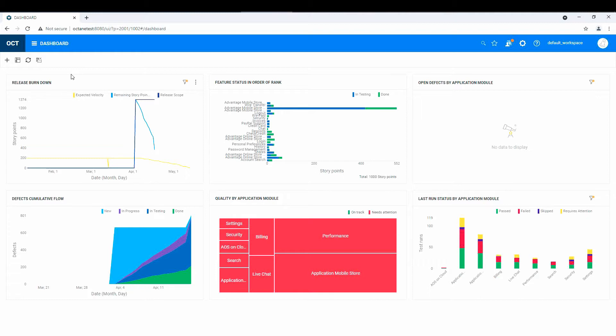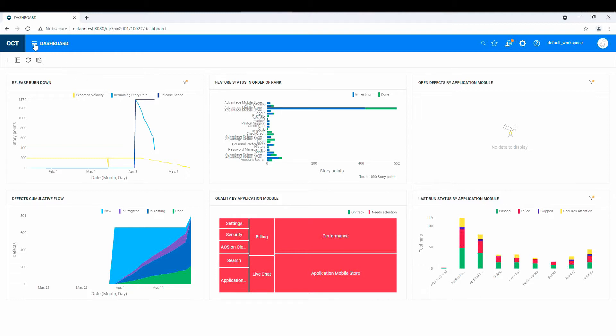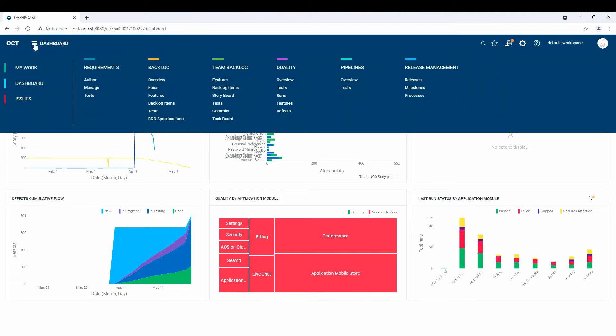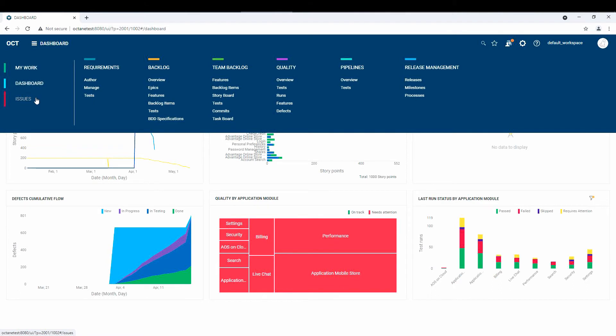Nevertheless, let's get into this new thing called release processes. So first of all, one of the changes you'll see in the UI is that on the left-hand side, you just have three tabs now, the My Work, the Dashboard, and Issues.